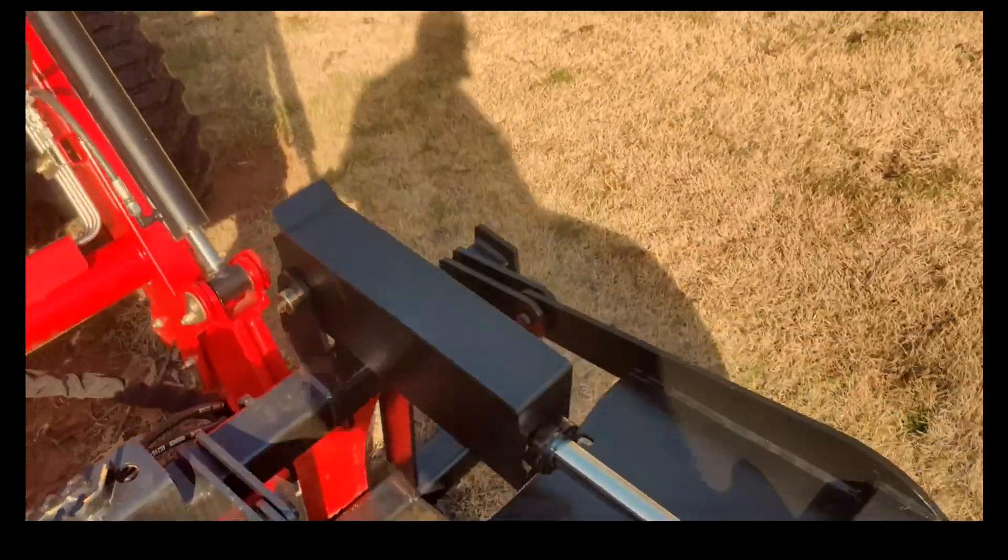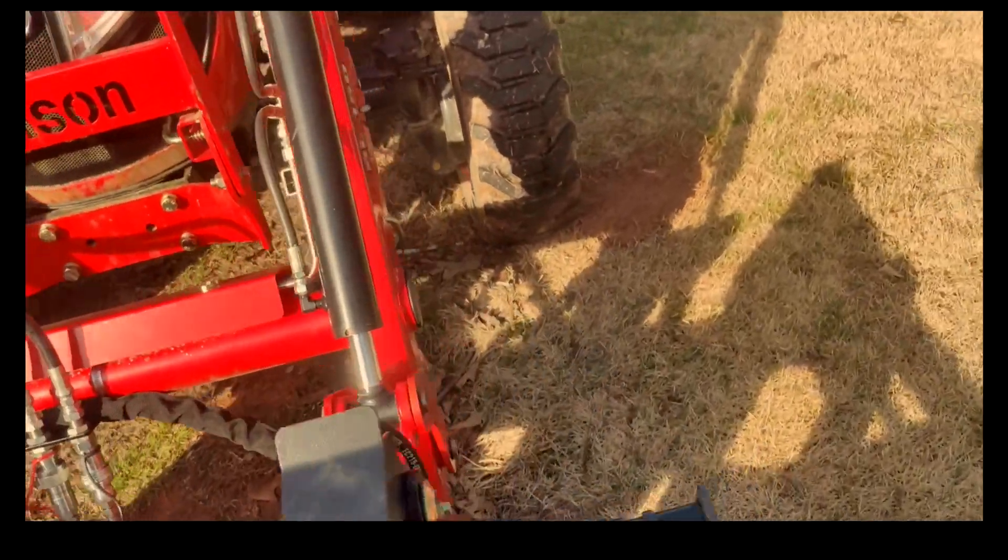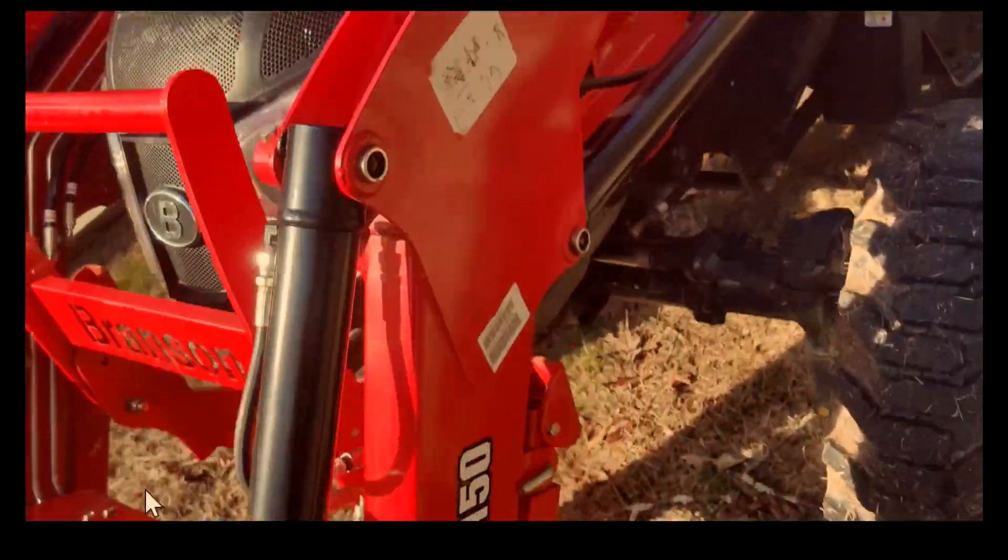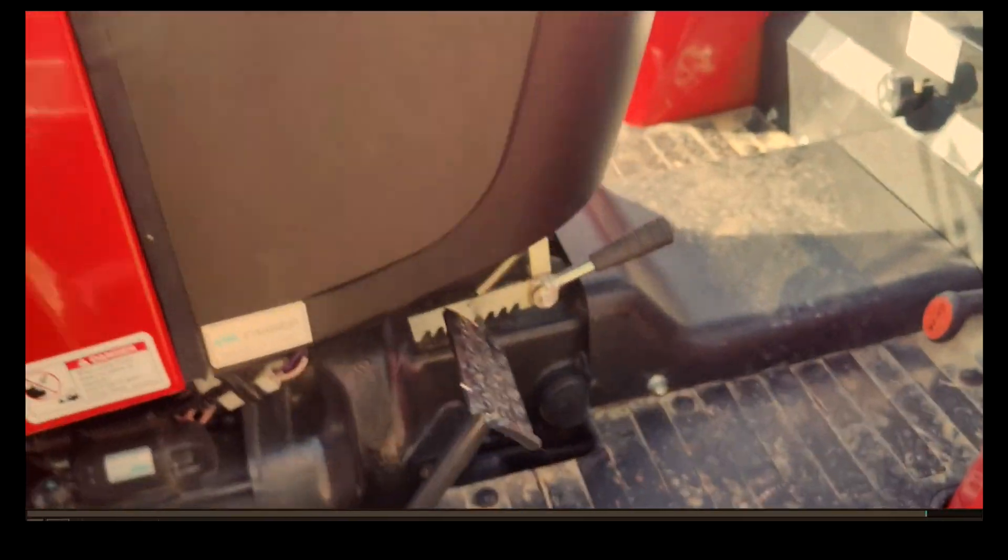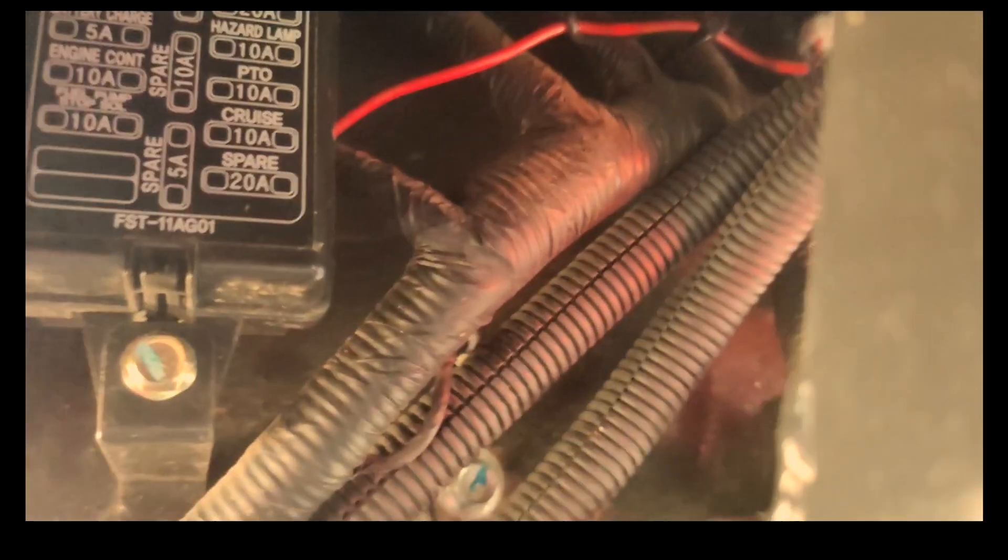Let's see if I can show you. I ran those wires up through there and then I found right in here, yeah you see the fuse box. Let's see if I can get to it here while I'm recording it.